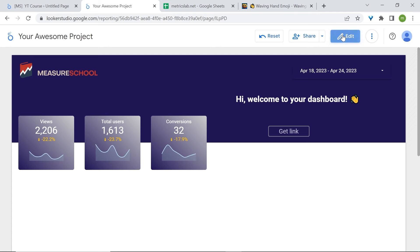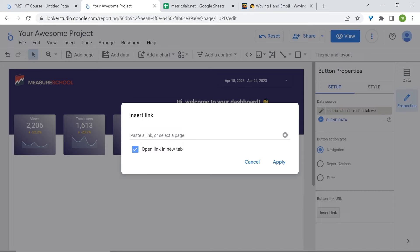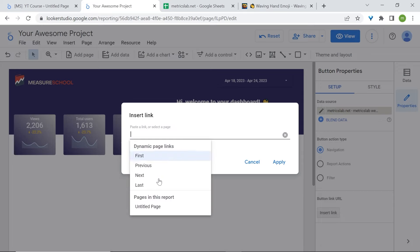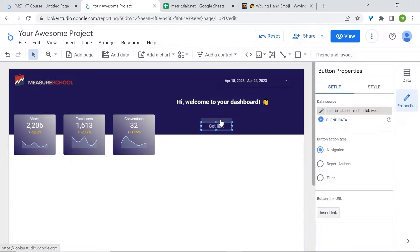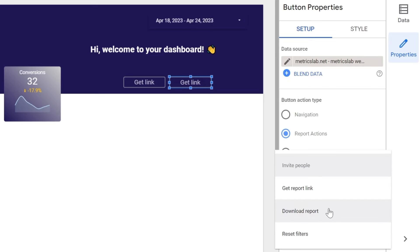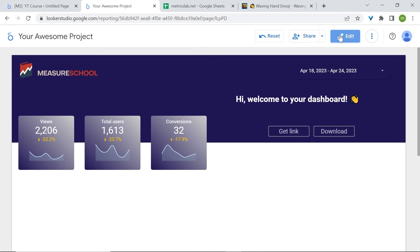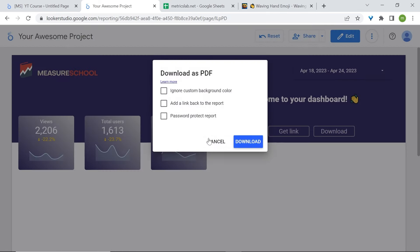Now you have the option to insert a link. I'll add a second button by copy-pasting the first one. Go to Setup and change the action type — go to Report Actions, and we'll select Download Report. Let's rename this button. Now users can come and download this report as a PDF.